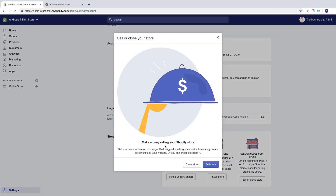You can make money by selling your Shopify store — if you have a store that somebody wants to buy, you can do a sell. Sell your store for free on Exchange. It suggests a selling price and automatically creates screenshots of your website. Or you can choose to close it.